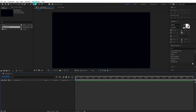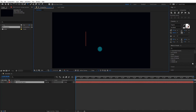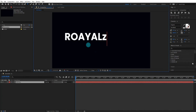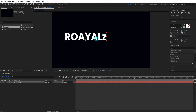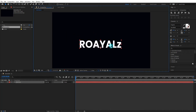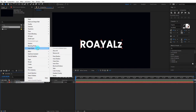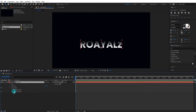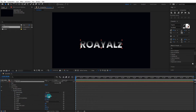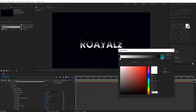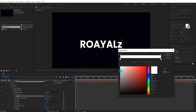Go to the toolbar and select the typing tool. You can type whatever you want, but we type 'royalties'. Eject from the typing tool by pressing the arrow tool. Make sure your text is align center. Now select the text layer, right click on it, go to layer style and select gradient overlay. Now open gradient overlay, select edit gradient, and set the gradient color you want.